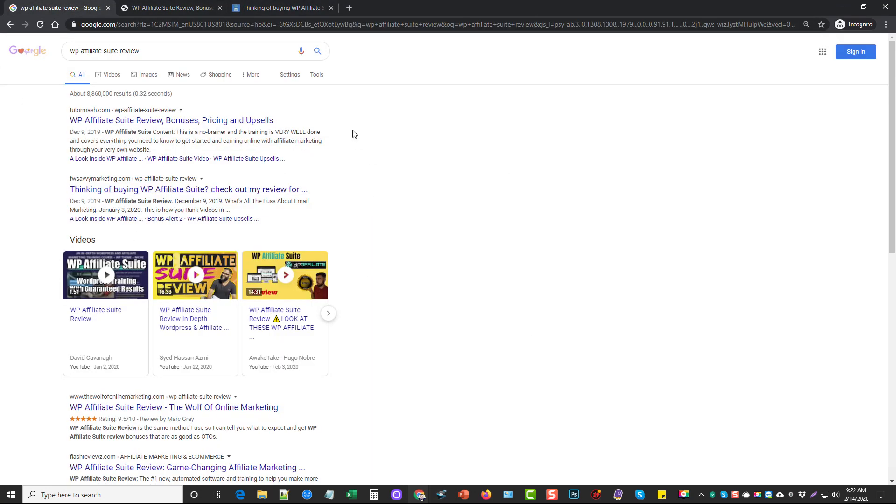And you can see that both of us got the top two positions for WP Affiliate Suite review in Google. So if you're still considering it guys, it works. It works very well.